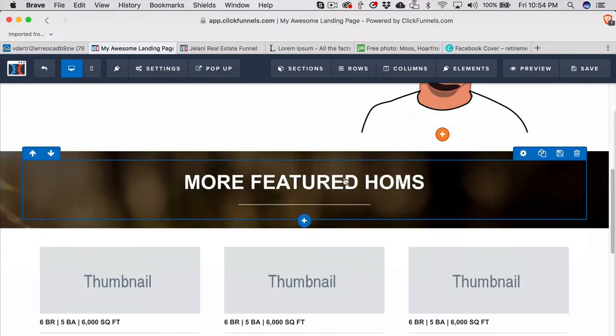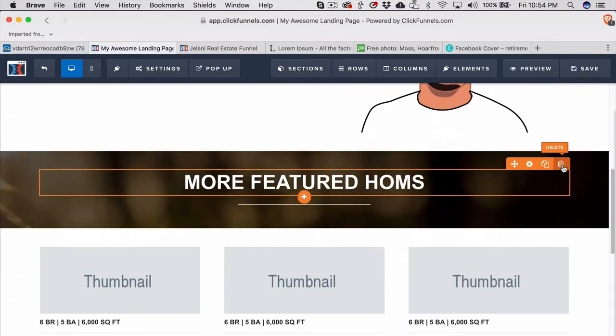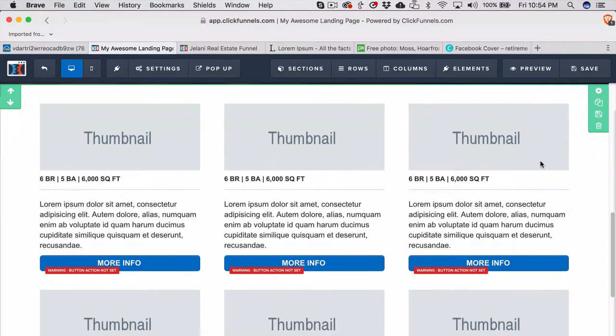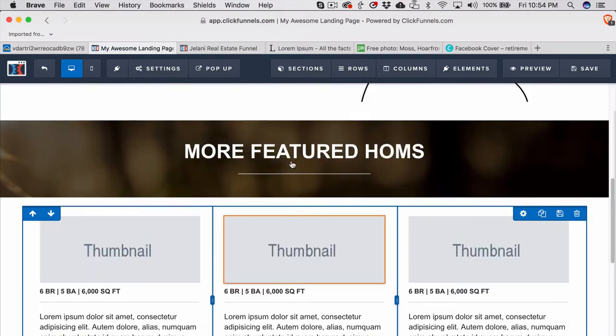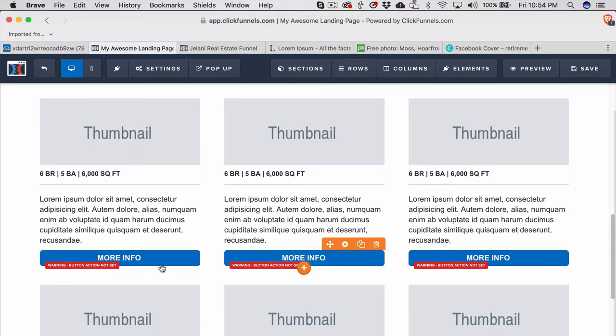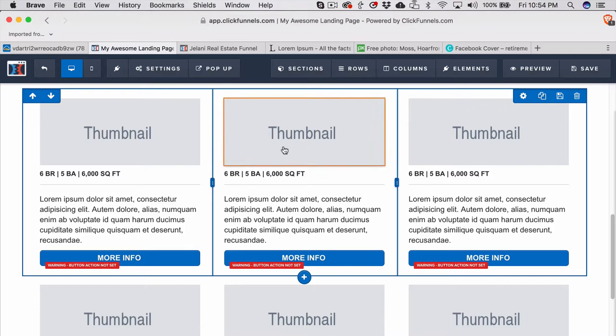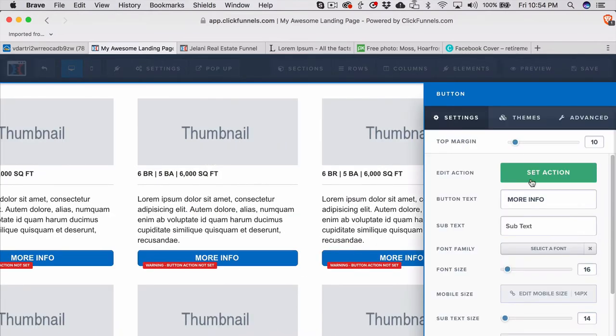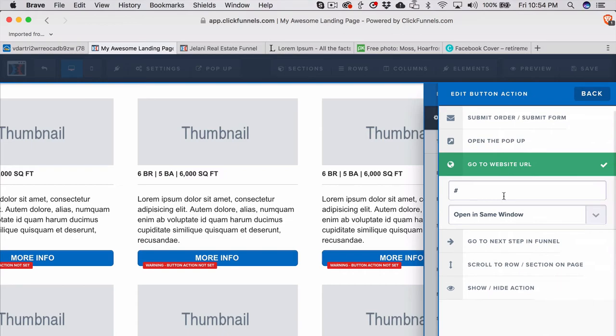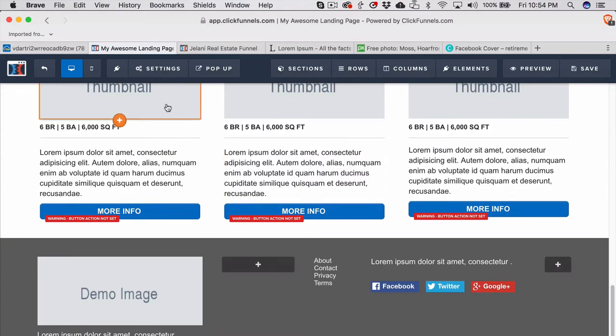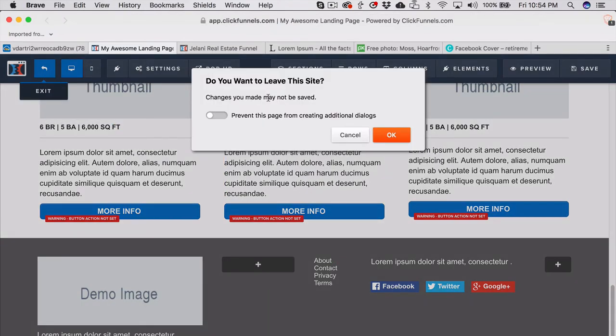This is the saved sections from the previous page. This is going to be the more featured homes area where you can link your MLS listings site or any other sites that you want here by just clicking on the gear icon and then clicking on set action, set the action to the website URL, just remove that pound sign and put the URL there. And then that gets you to the footer, so that's all I did.